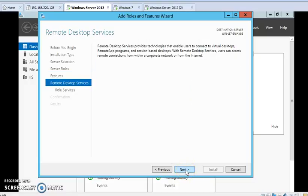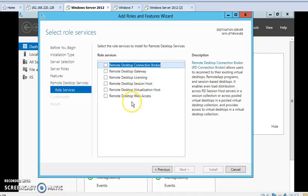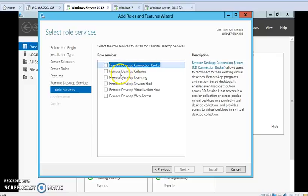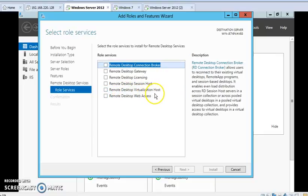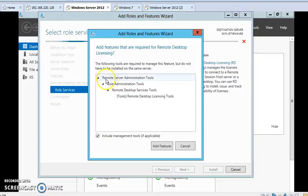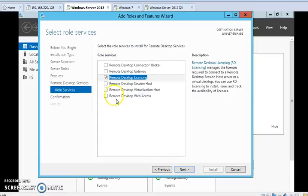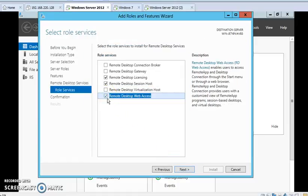Again Next. Six roles are available in our Remote Desktop Services. The first is Remote Desktop Connection Broker, the second is Remote Desktop Gateway, the third is Remote Desktop Licensing, and the fourth is Remote Desktop Session Host. Fifth is Remote Desktop Virtualization Host, and the sixth is Remote Desktop Web Access. I am selecting here Remote Desktop Session Host and Remote Desktop Web Access. I'm selecting here three roles, and then now I am giving Next.